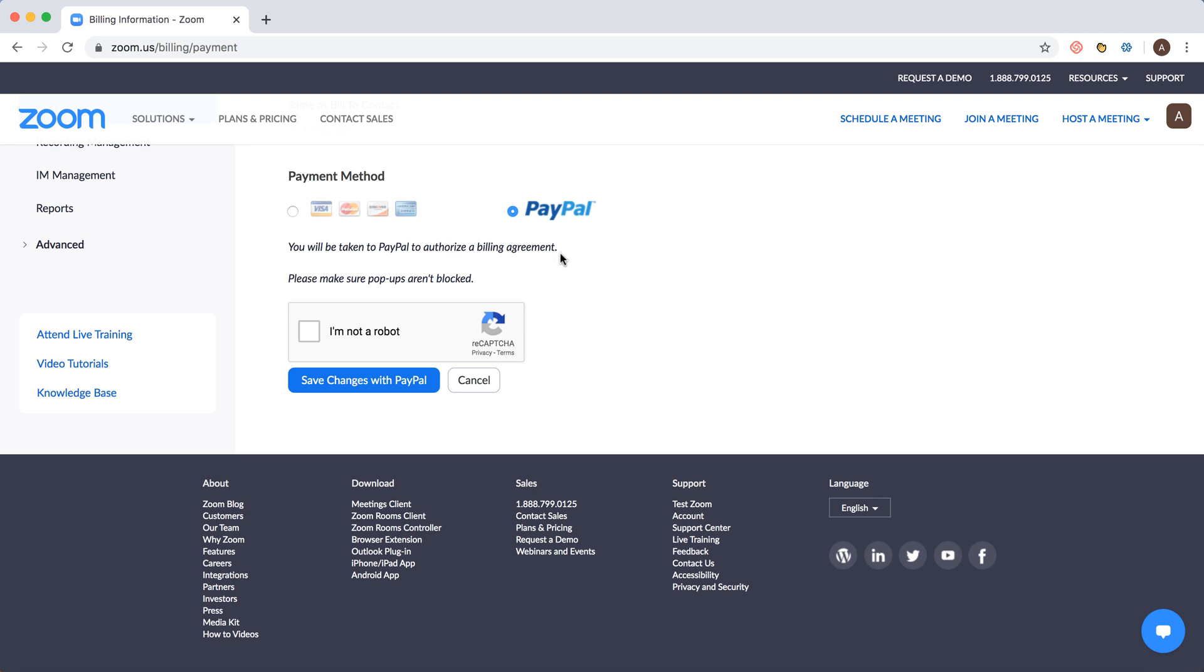You need to log into your PayPal account and then you will have a subscription billing agreement with PayPal which you're using to pay for your Zoom account.